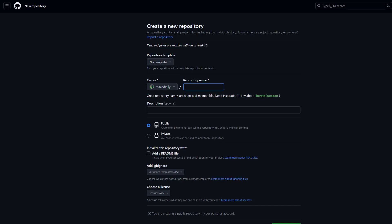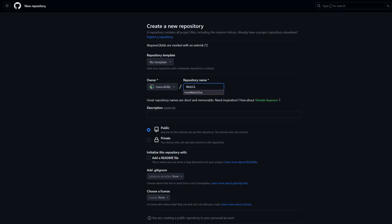We don't need a template and the name is going to be webgl test git. We don't need a description. To use GitHub Pages to host our game, we need to make this a public repo. If you make this a private repo, you're going to need to pay a monthly subscription to be able to host your WebGL game. So it needs to be set to public.